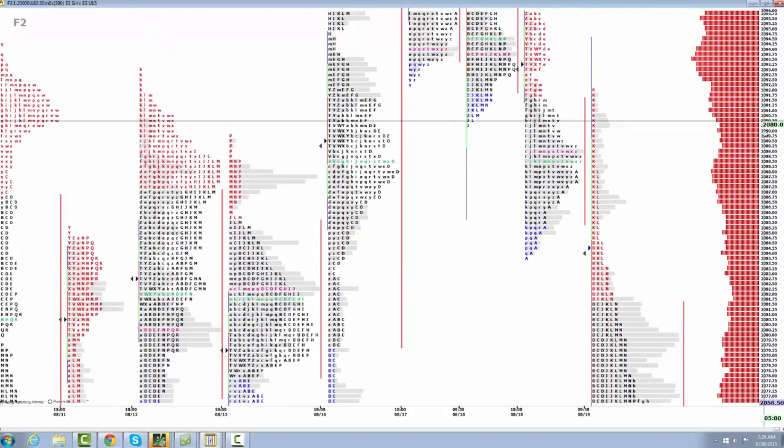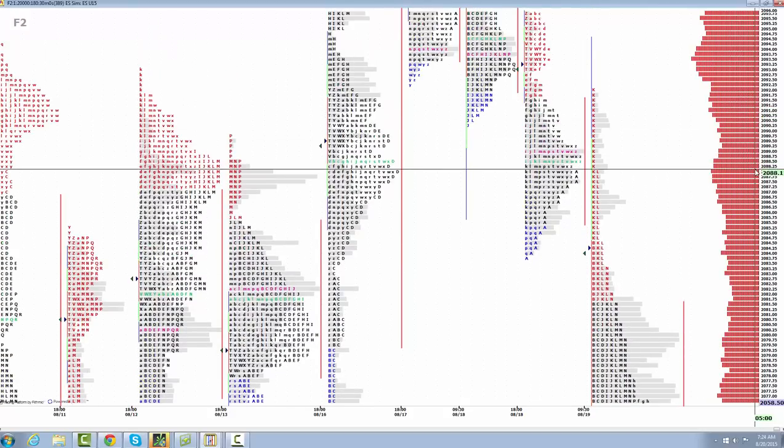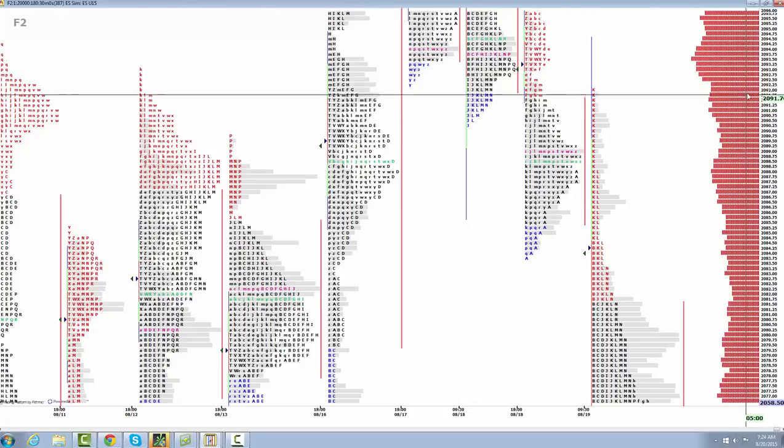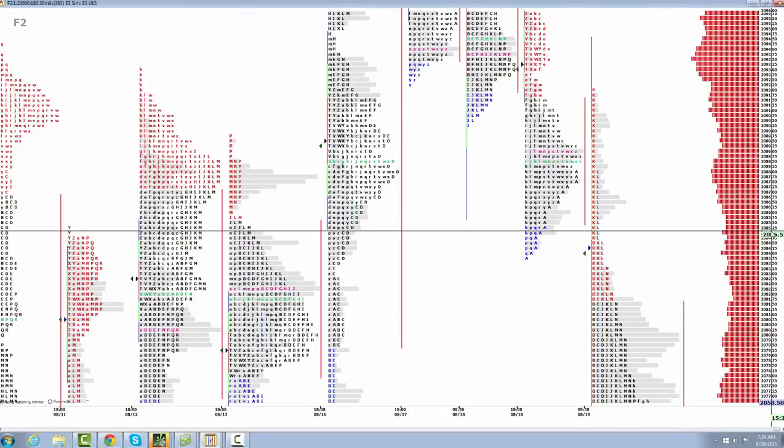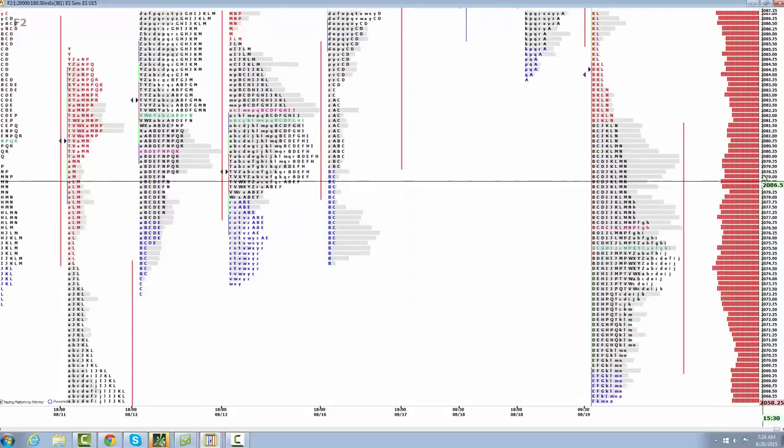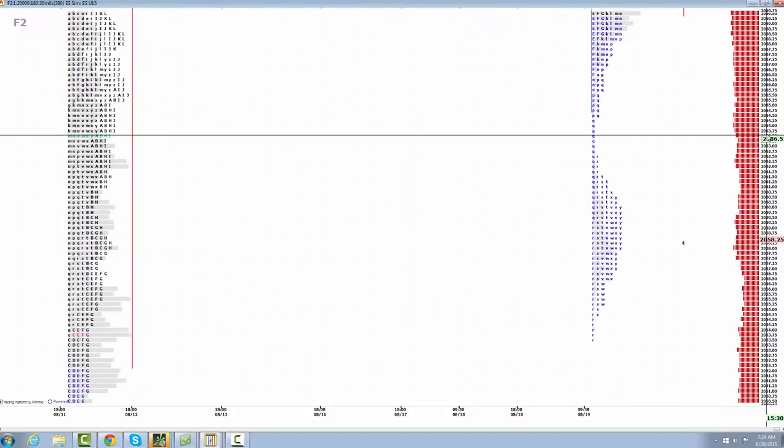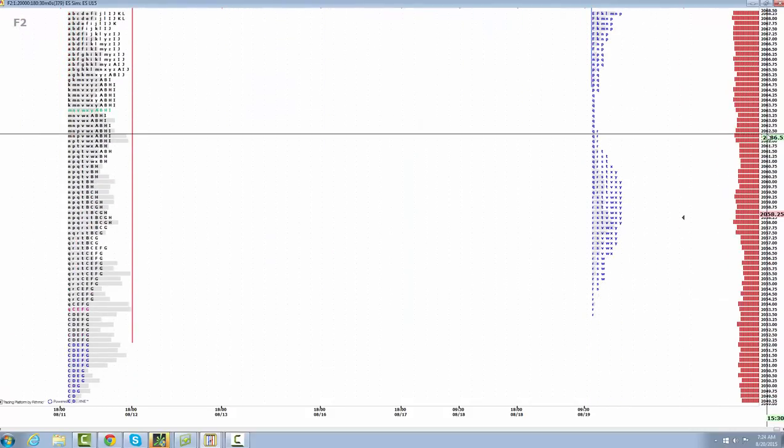We also have some single prints up top sitting 2088.25 up to the Globex high, which was 2092. So like I said, we've got the report here in about six minutes. Let's see what happens on this report. And we'll get more of an idea on what's going to happen throughout the day today.